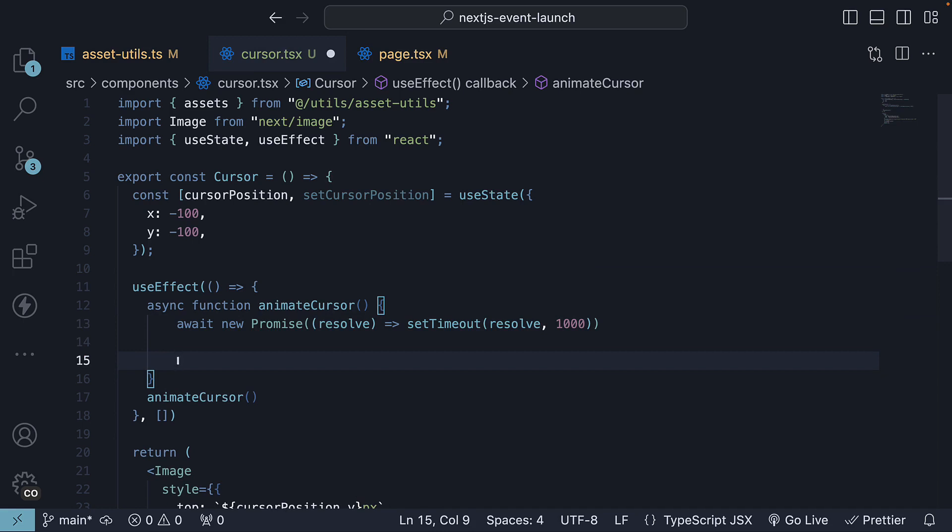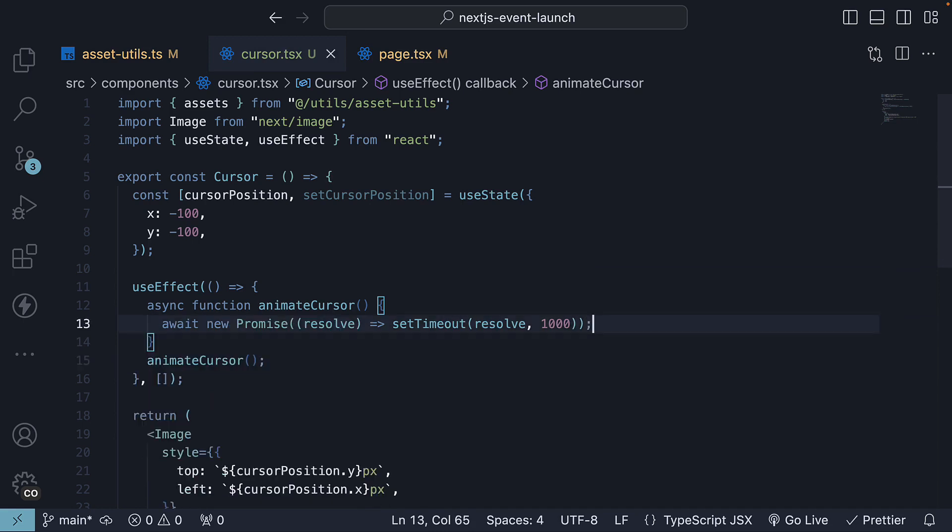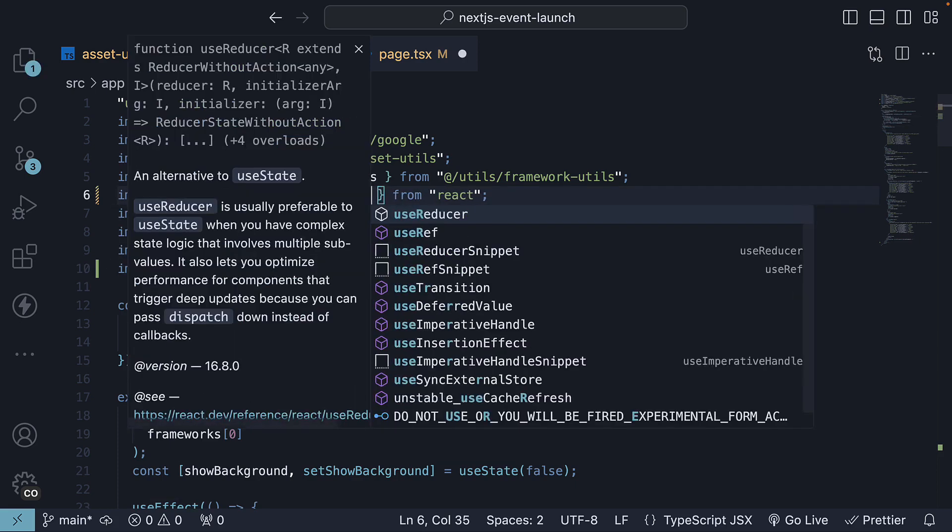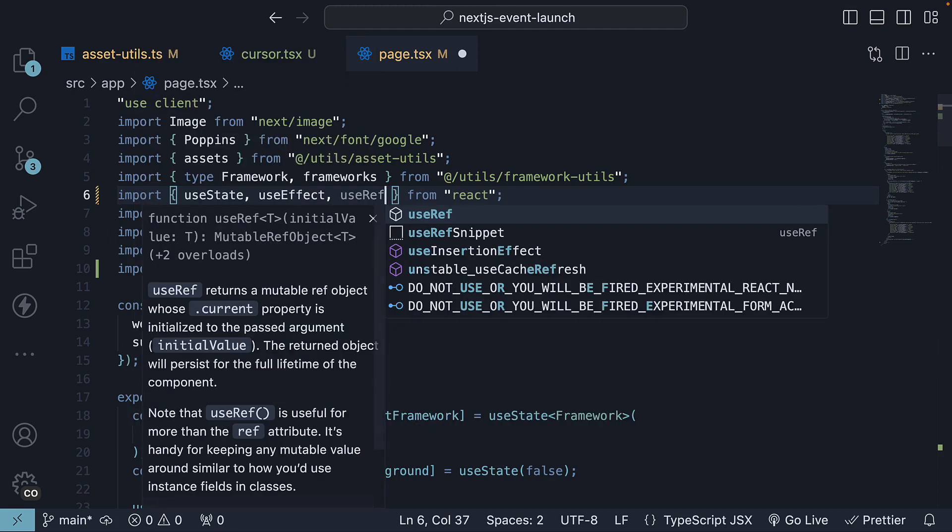Step 2, move the cursor to the center of the claim button. For that, in page.tsx, we will create a reference to the button element. So at the top, from react, import useRef.